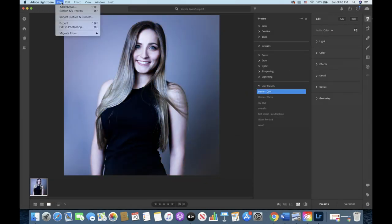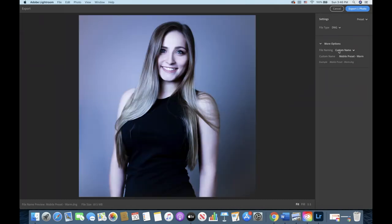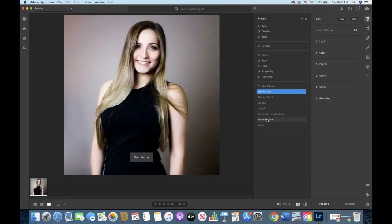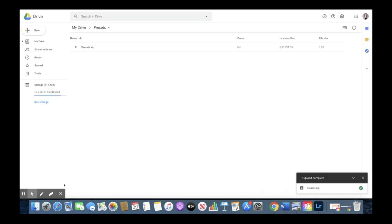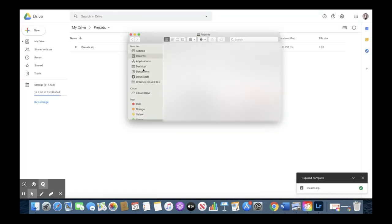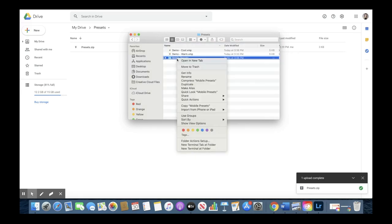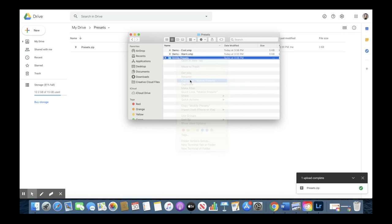I'm just going to do that for the cool preset as well. And then once you have those files exported to your file structure, then you can go ahead and select whatever folder you saved it under and compress that folder into a zip file.